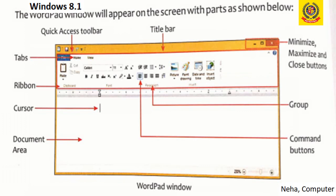Let's now look at the different parts of the WordPad window. We have the Quick Access Toolbar with Undo and Redo options. We have a title bar where the file name is displayed. There is a menu bar, and a Windows control button with Minimize, Maximize, and Close. We have different tabs like Home and View. There is a ribbon with lots of formatting functions, a cursor where we can start typing, different groups like Paragraph and Font, command buttons for alignments, and a document area where we type our document.